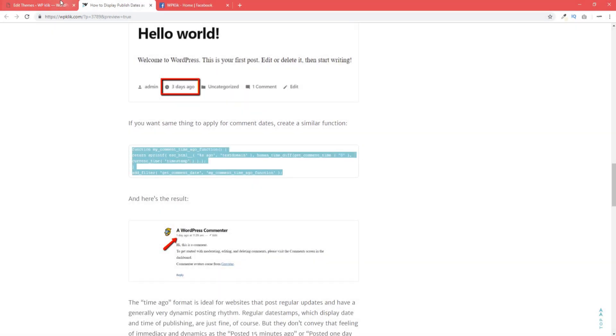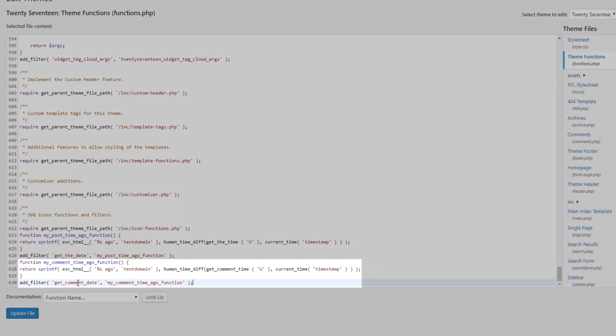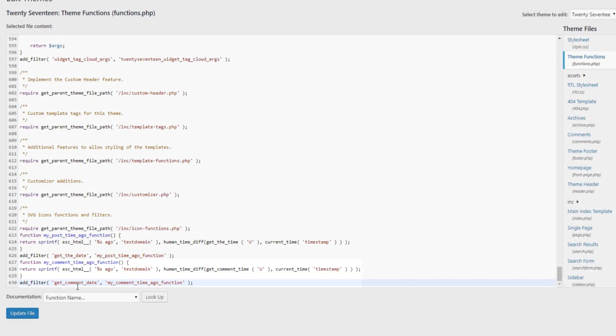And that's all you need to do in order for your timestamp to display as time-ago instead of the actual date and time a post was published.